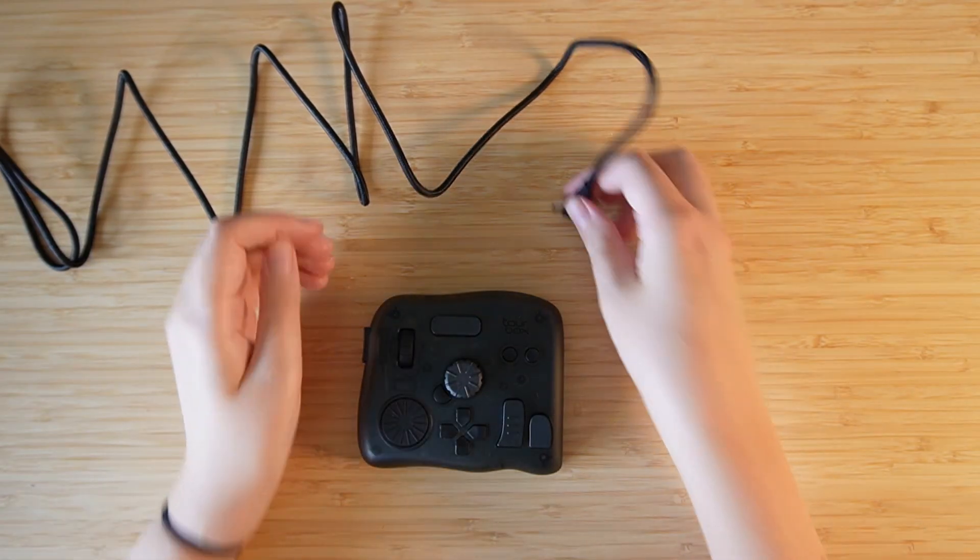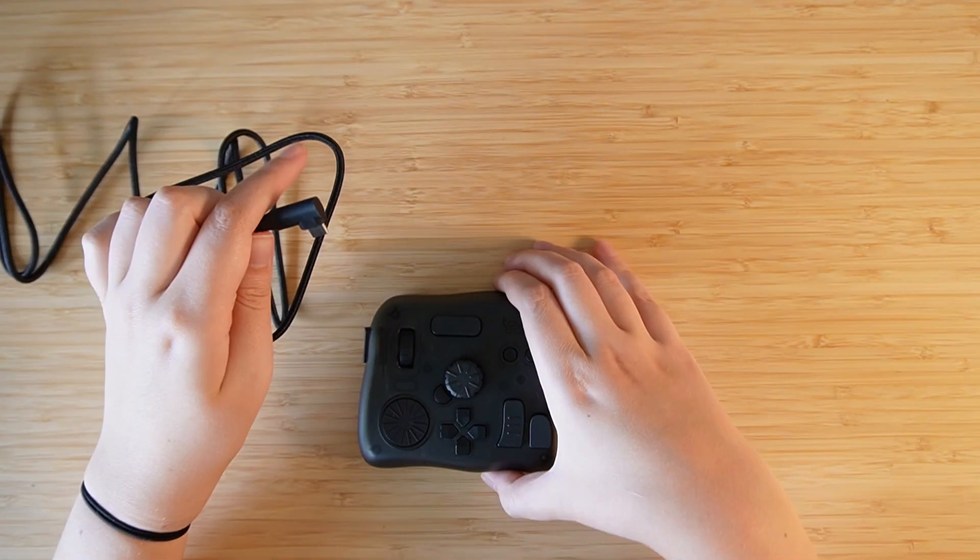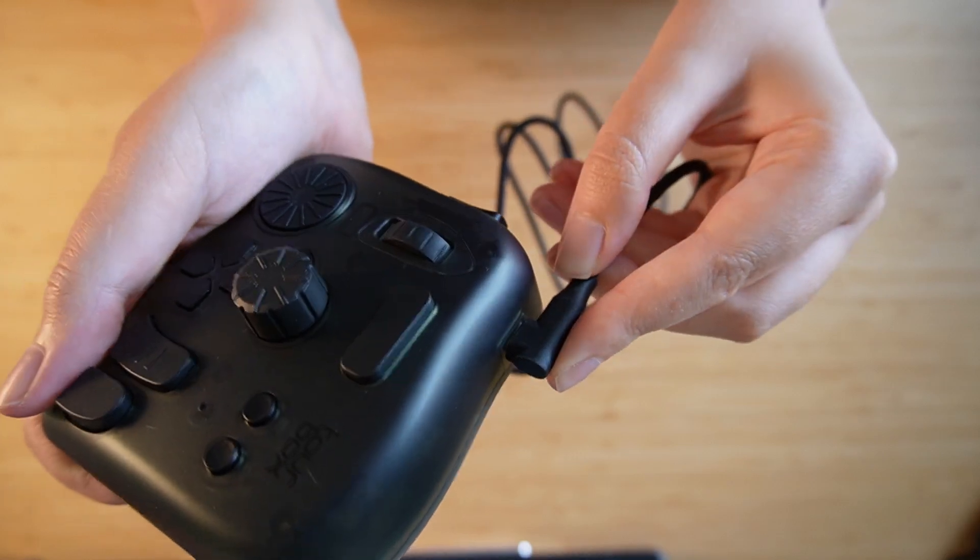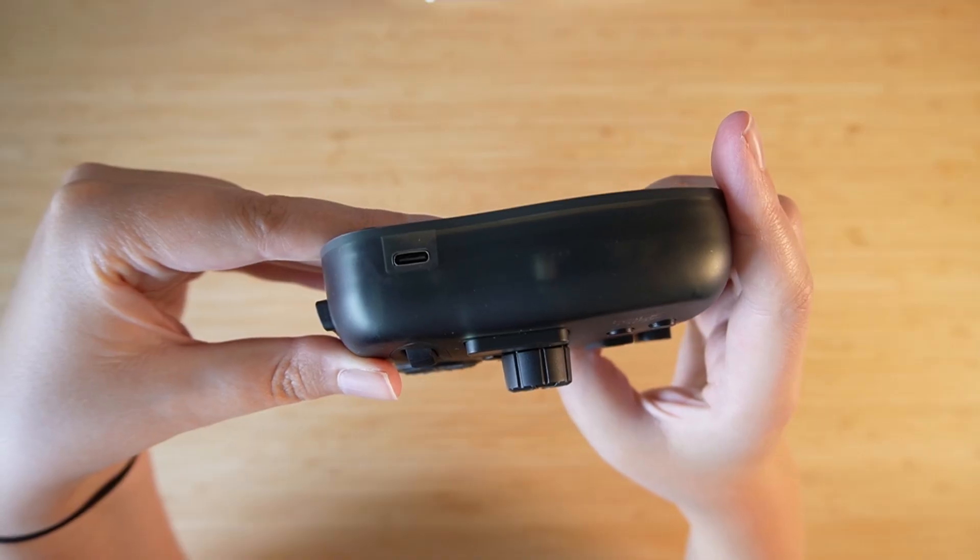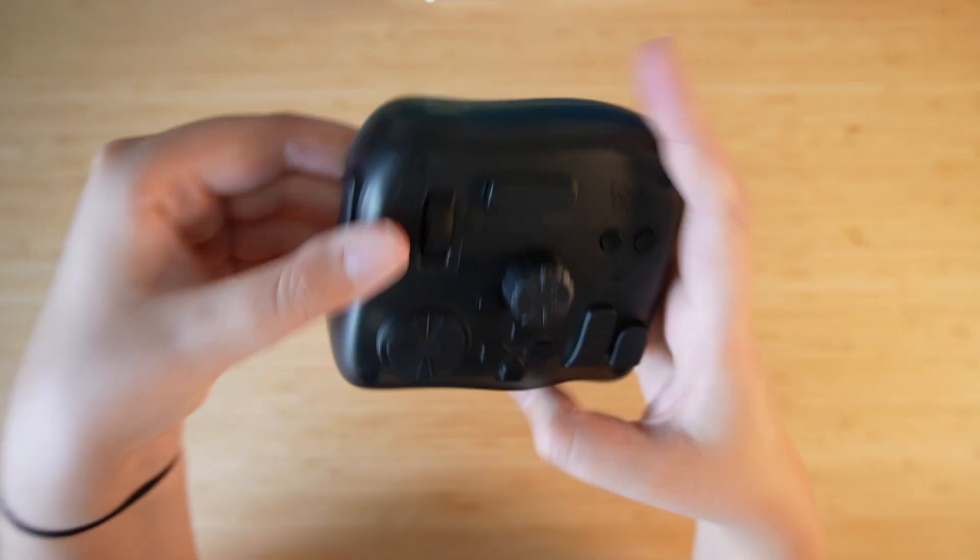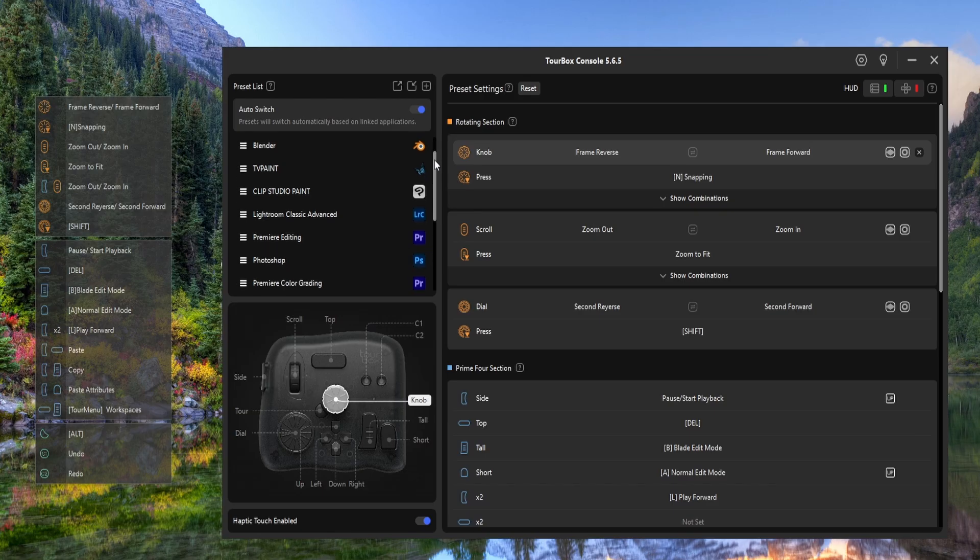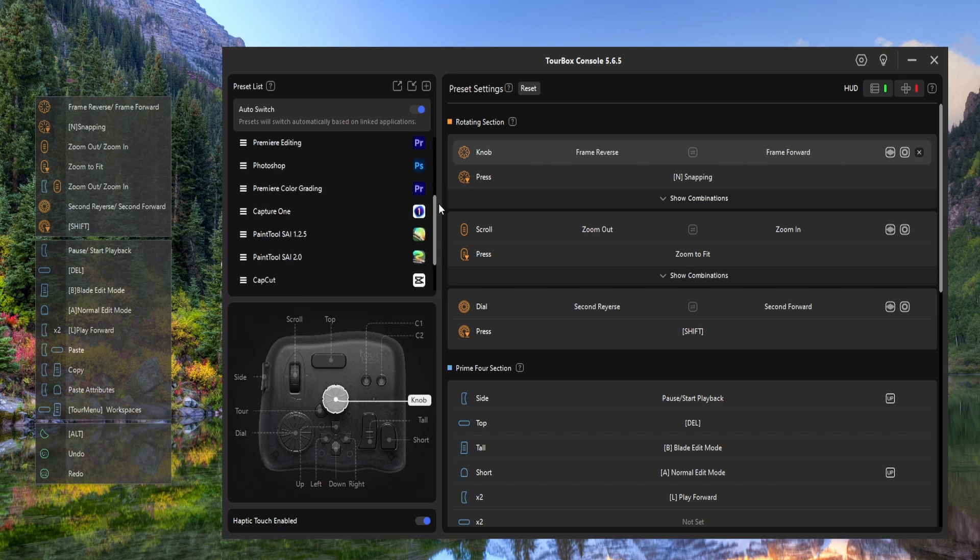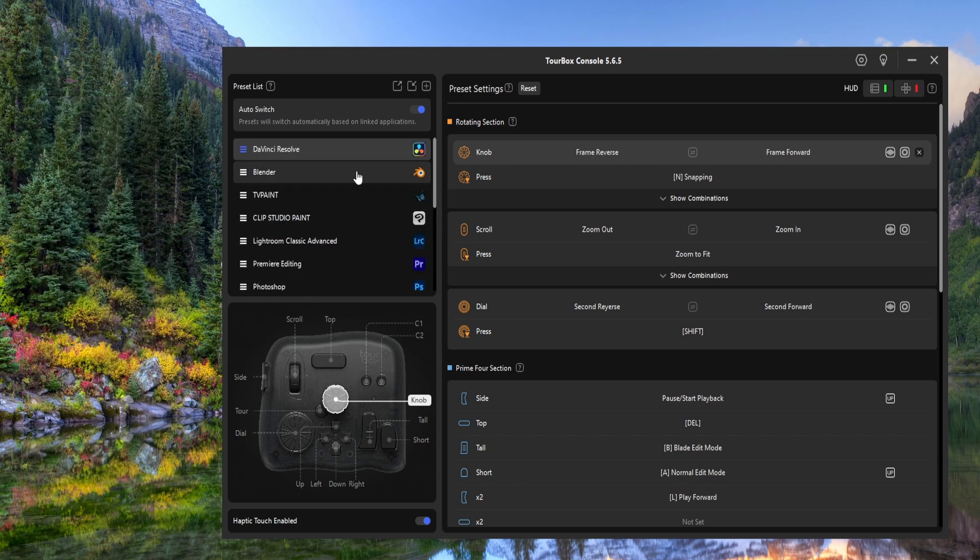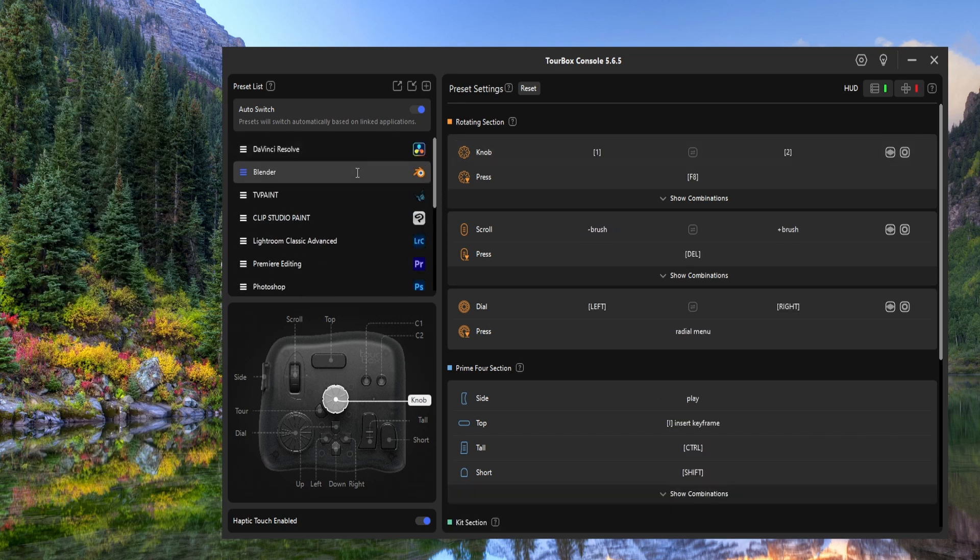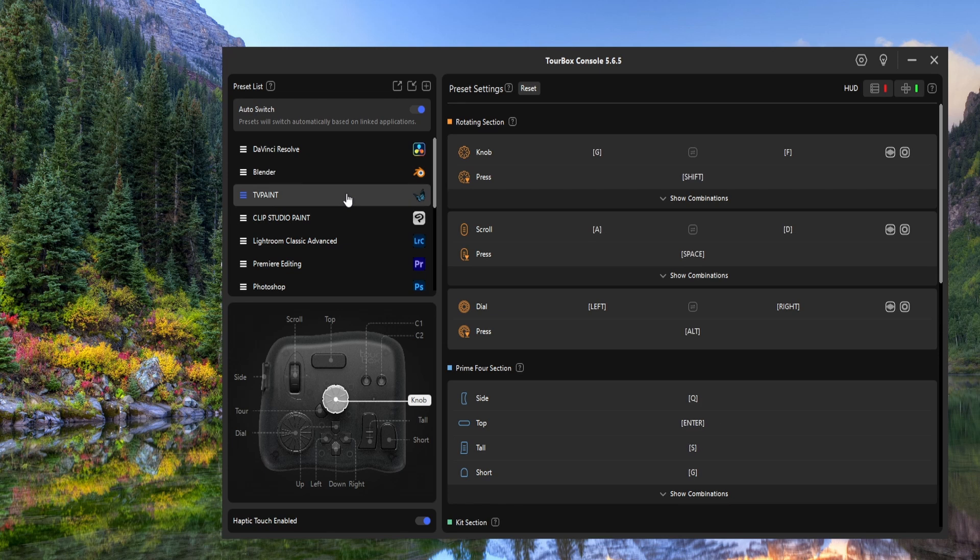This setup was very easy and it can be used both wired or wireless via Bluetooth. In the Toolbox console there were plenty of programs already available. I made custom settings for TV Paint and Blender which are the animation programs I use the most.